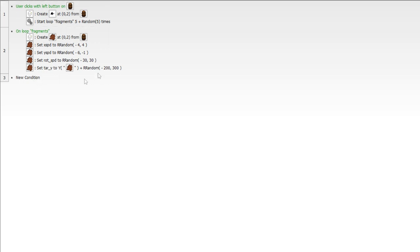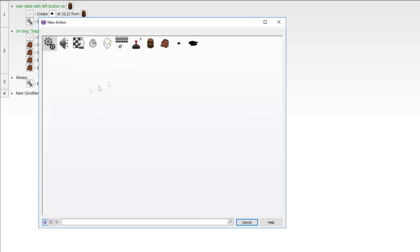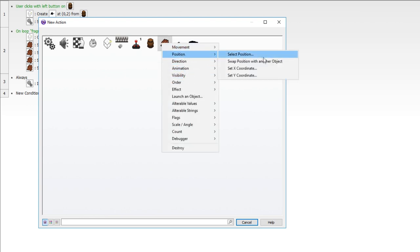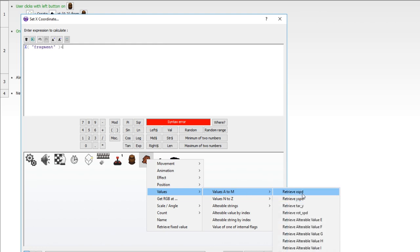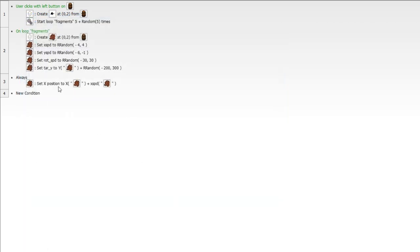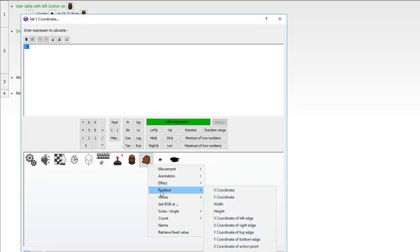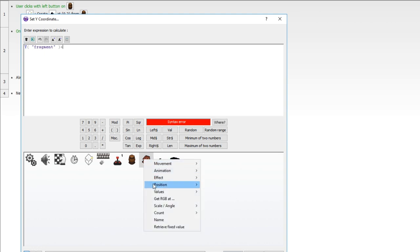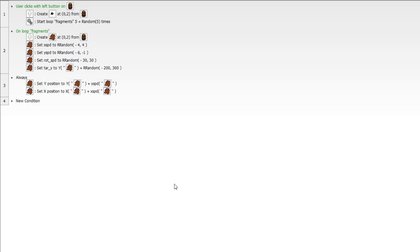So we've created the explosion effect and started the loop. Now we need an always event to move these fragments by their variables. Set the X position to the fragment's current X coordinate plus the value of X speed. Then do the same for Y — set Y coordinate to its current Y coordinate plus the value of Y speed. Now we need to increase the value of Y speed so these things move downward.